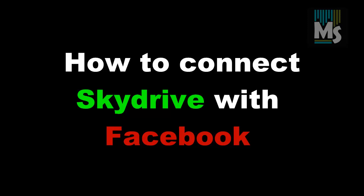Hi everyone, in this video we are going to show you how to connect your SkyDrive with Facebook.